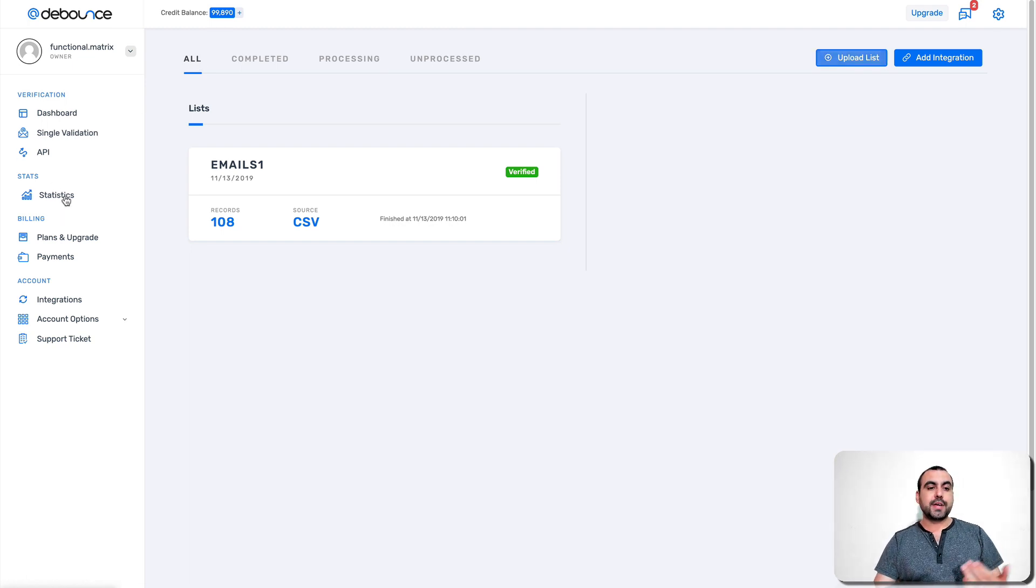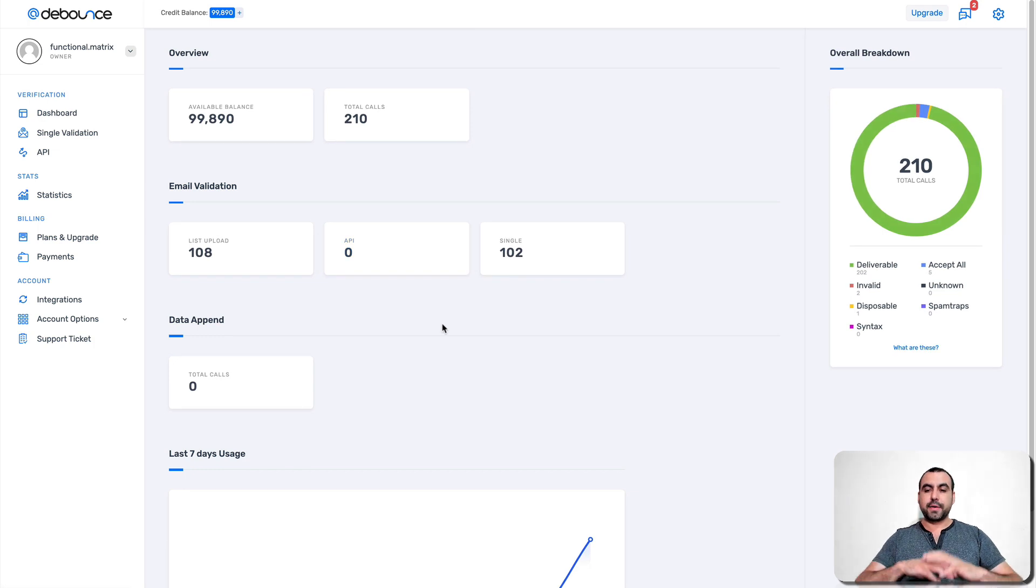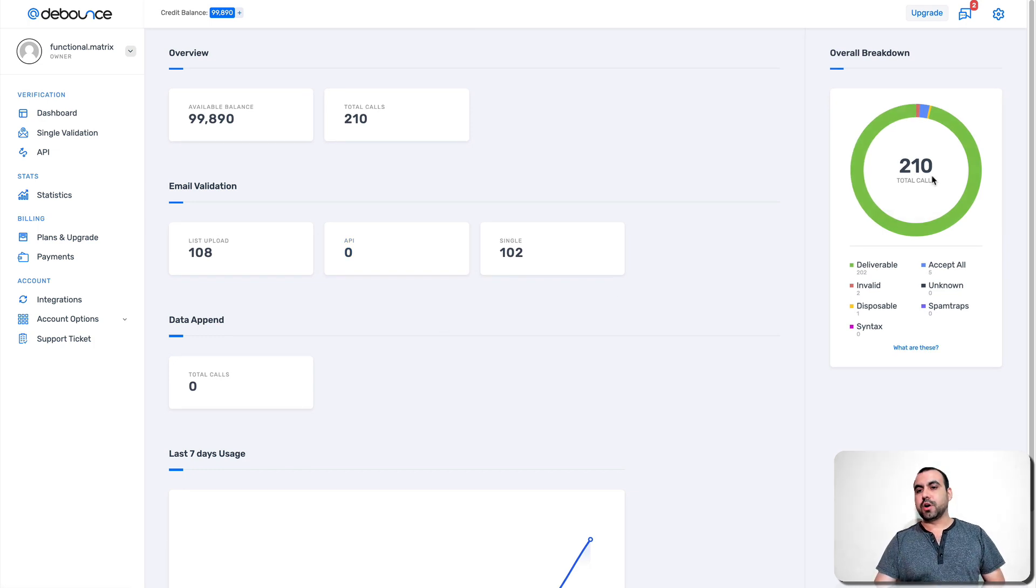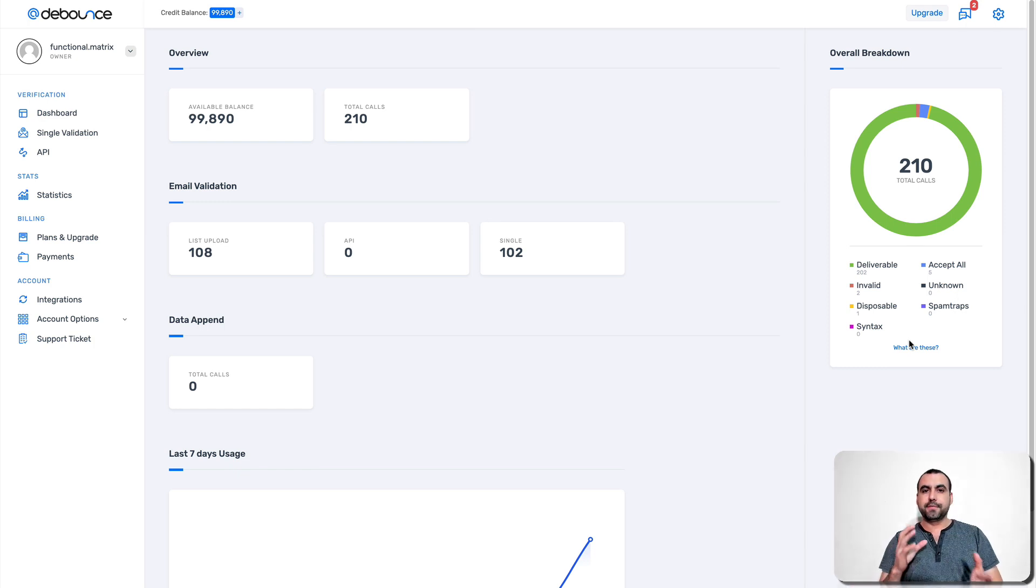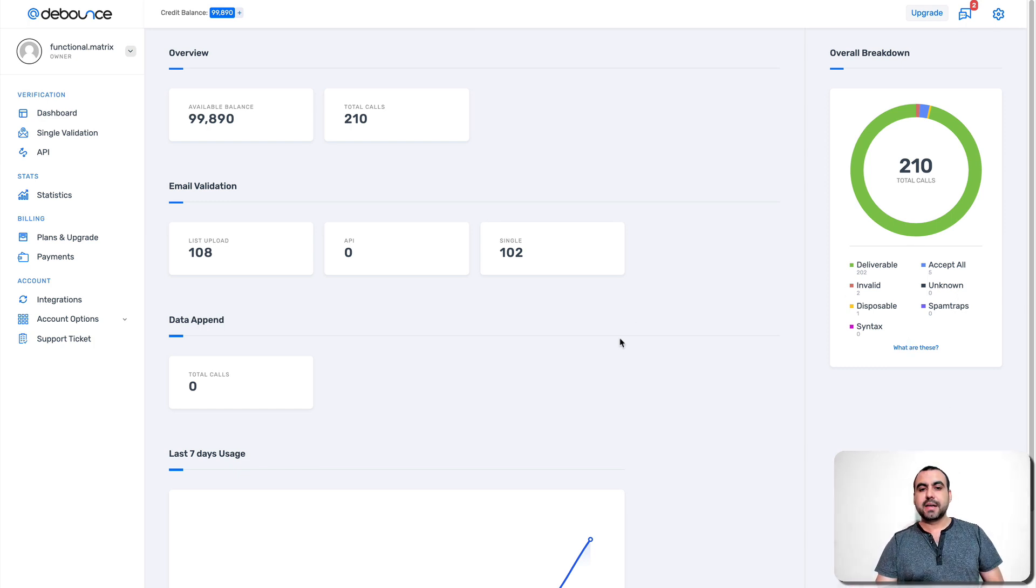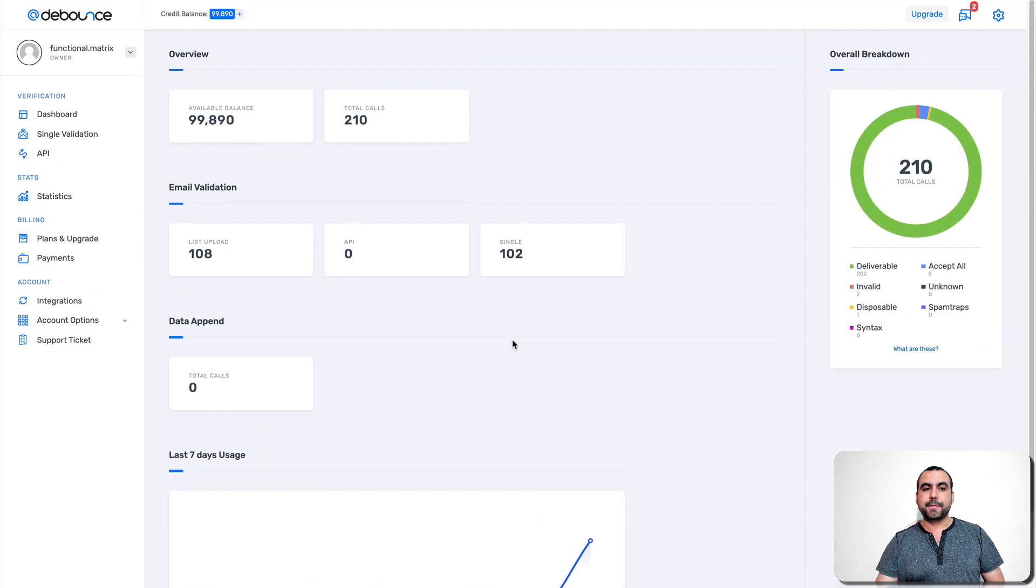Also, you got the statistics stats for this right here from whatever you've checked. So, for example, total calls, 210 and we got the overall overview of the dashboard right here of the statistics and you got that information right here.